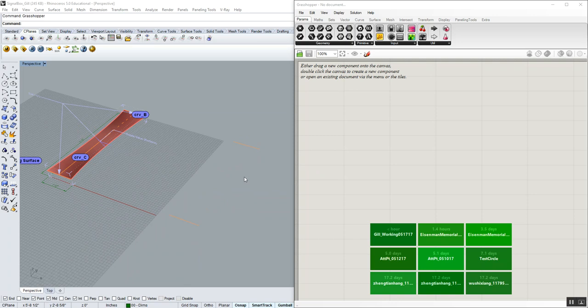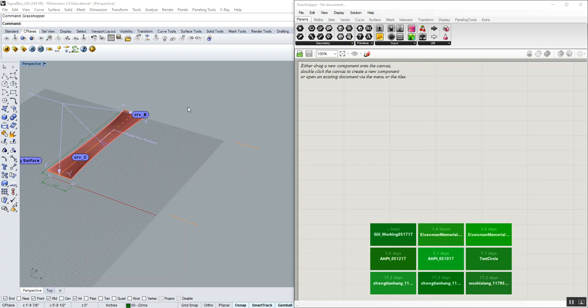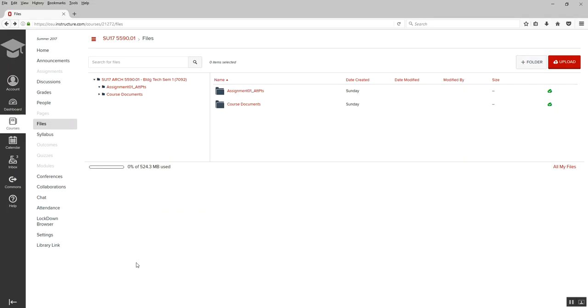I want to go ahead and walk you through the definition to do the signal box, and to do that, we need to understand how a single gill works and then a field of gills. We're going to start with this file, and if you haven't yet, you can download this file under the Carmen site.